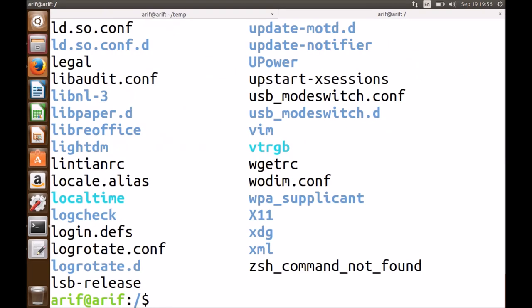The /etc directory is also very important. It contains a lot of machine-specific configuration files. Previously 'etc' just meant 'etcetera', but now it stands for 'Editable Text Configuration'. Some important configuration files we will encounter, related to user management, are /etc/passwd, /etc/shadow, /etc/group, /etc/default/useradd, /etc/skel, and so on. We also have a directory that contains scripts to start and stop different daemons — that is /etc/init.d.